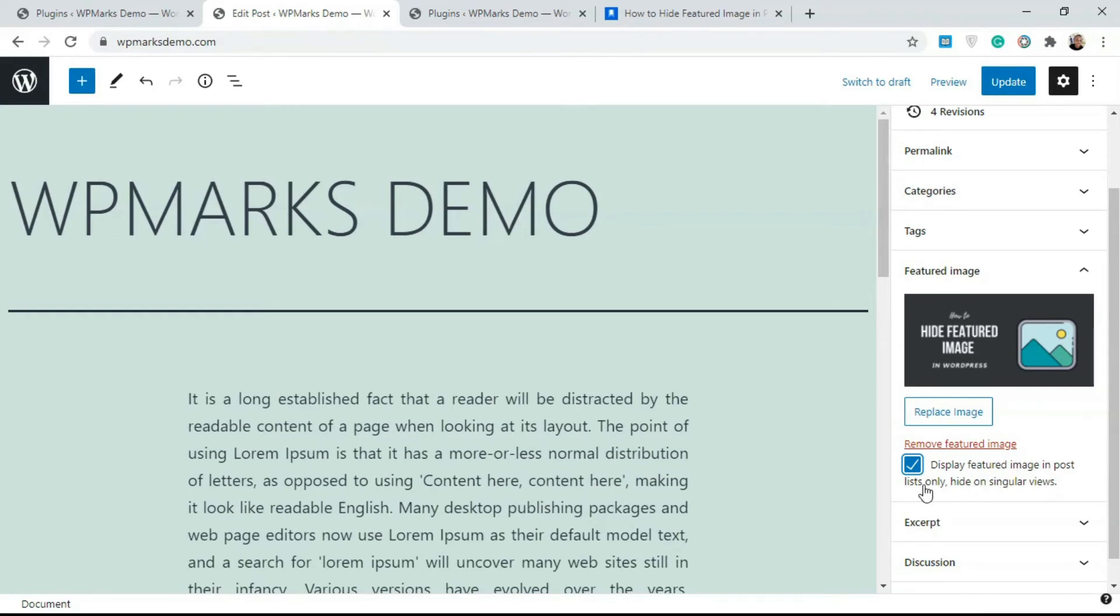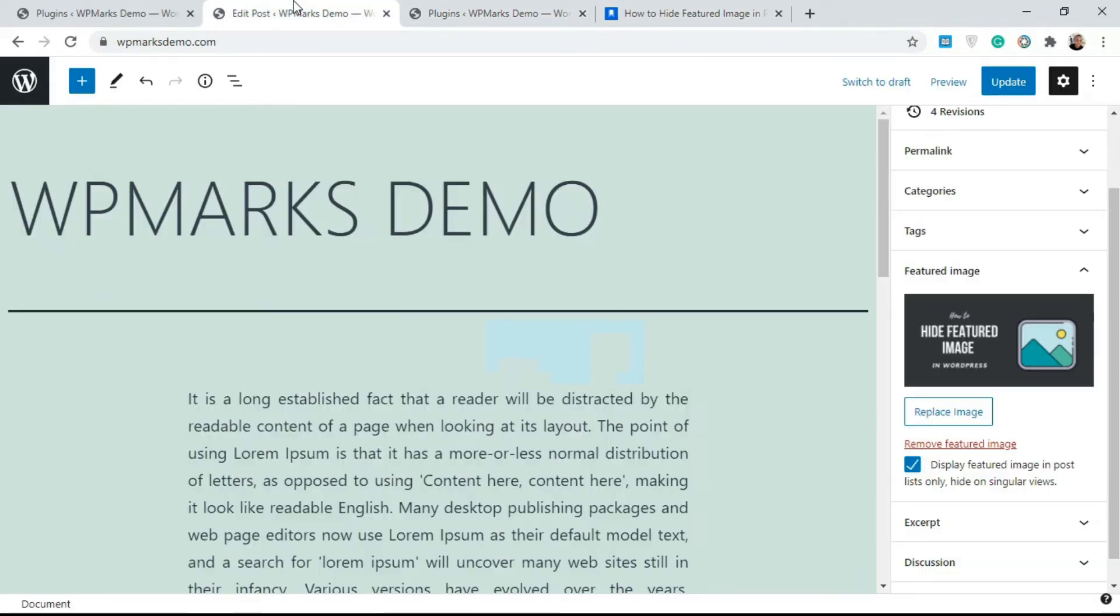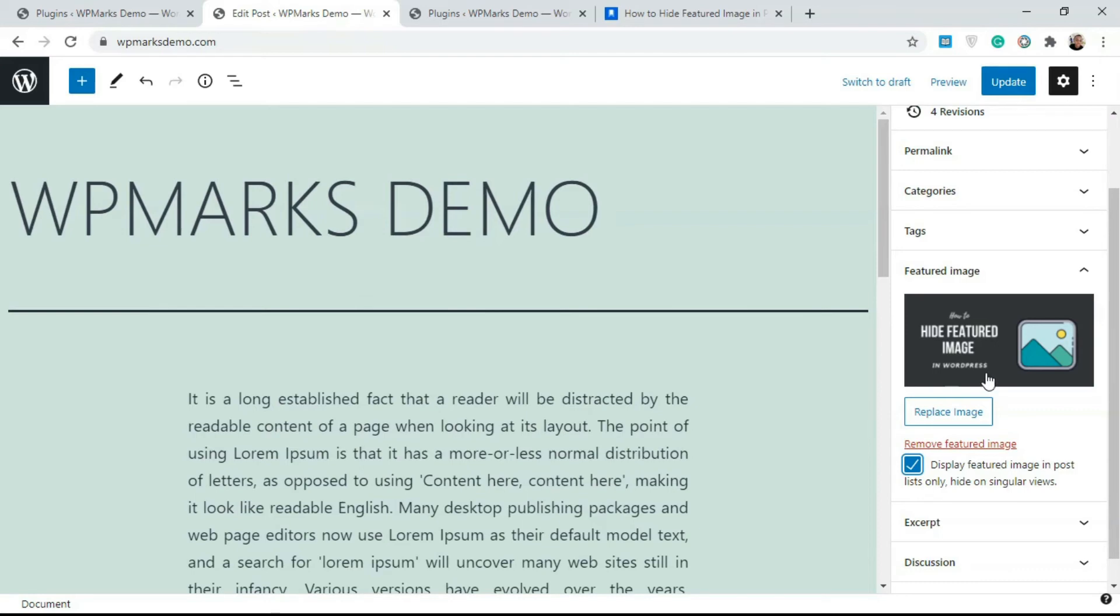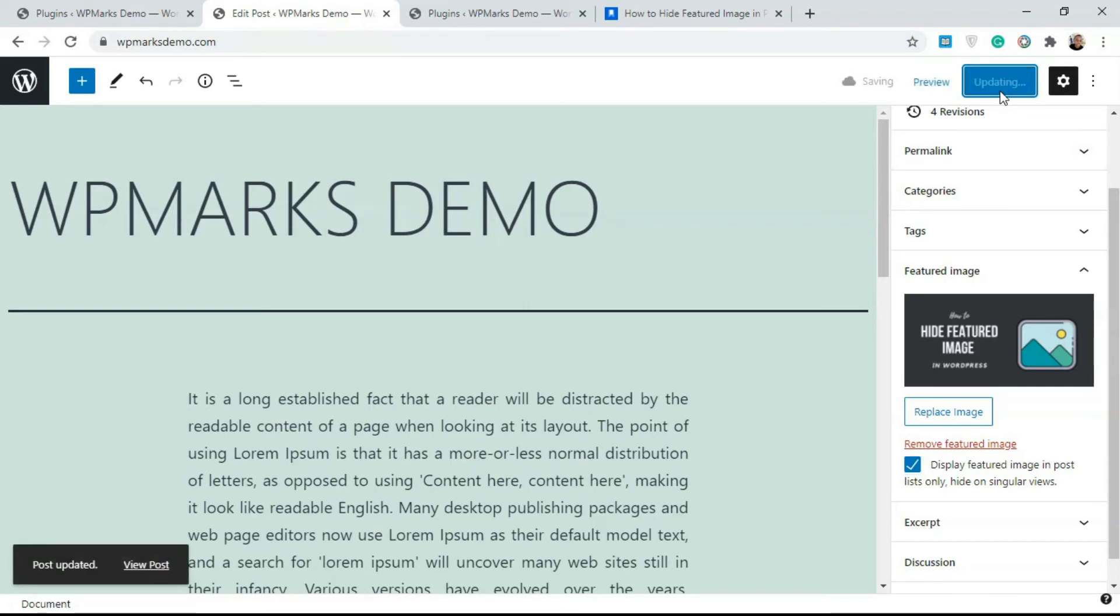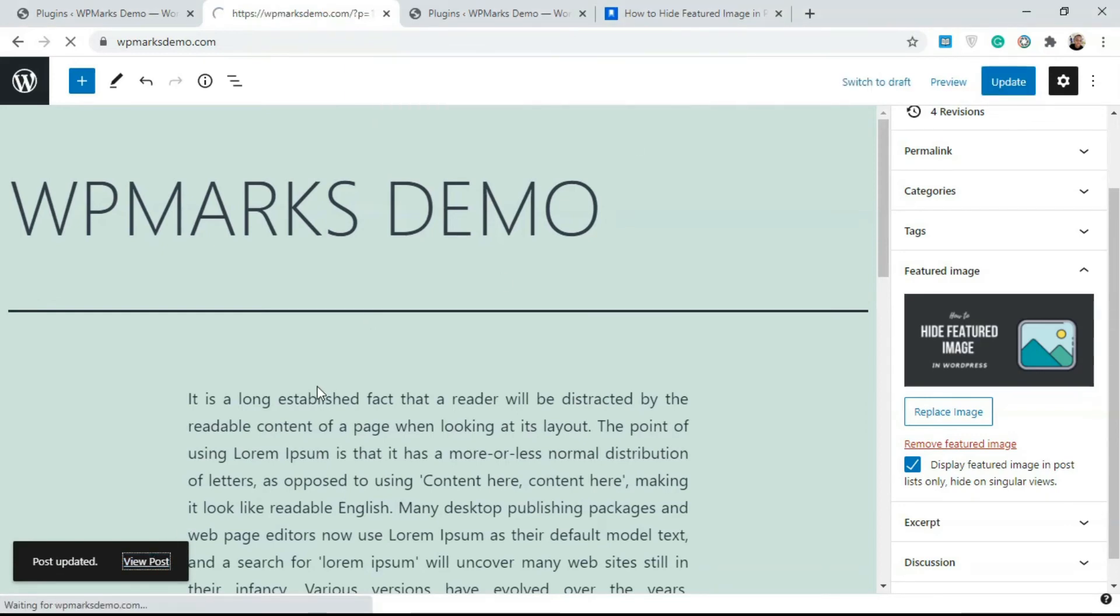Whenever someone comes to the article itself, they are not going to see this image, but on other parts of your website like the home page, you're going to be able to see this image as a thumbnail. I'm going to update this and let's see if it works. I'm going to click on View Posts.